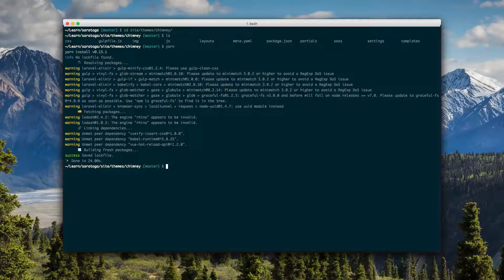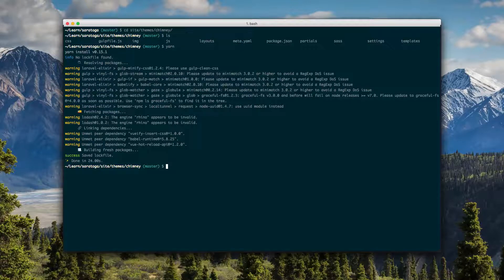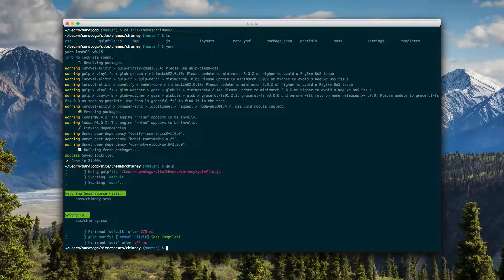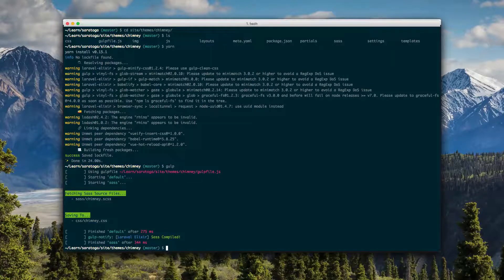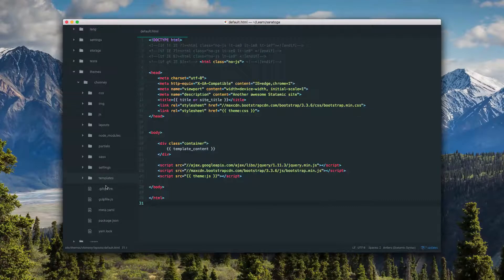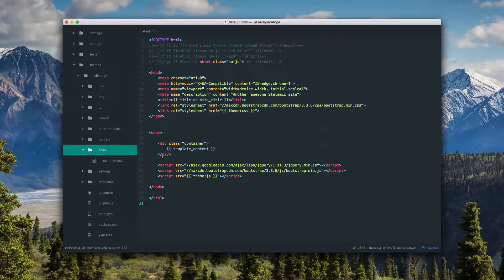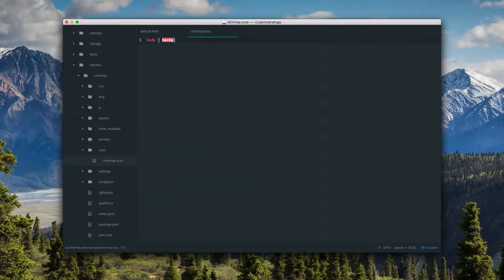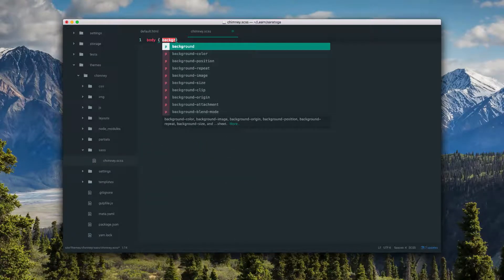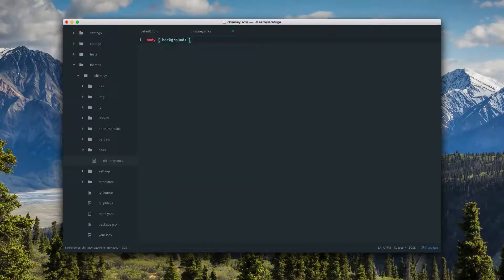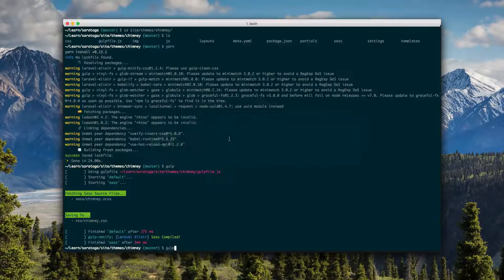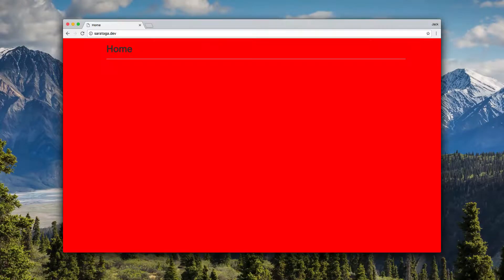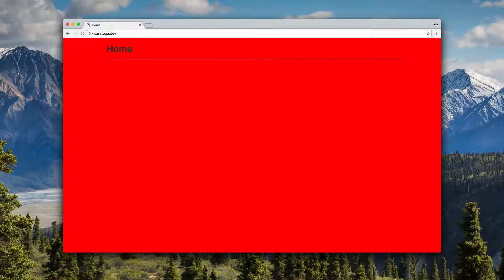Now we can do stuff like gulp and it'll compile our assets right here and we're good to go. So you can see if we had a Sass file, we just had like 'body background red', right? And then we gulped. So there you go, you're up and running. You've got Sass compilation going.